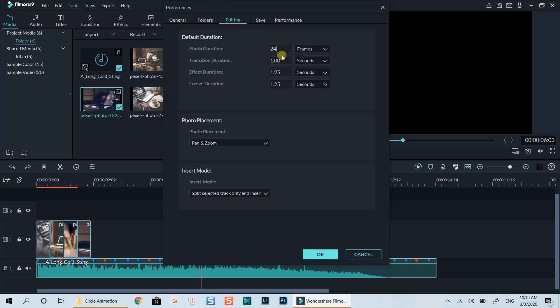You can also select 24 frame instead of 1 second as we are working on a 24fps timeline now.